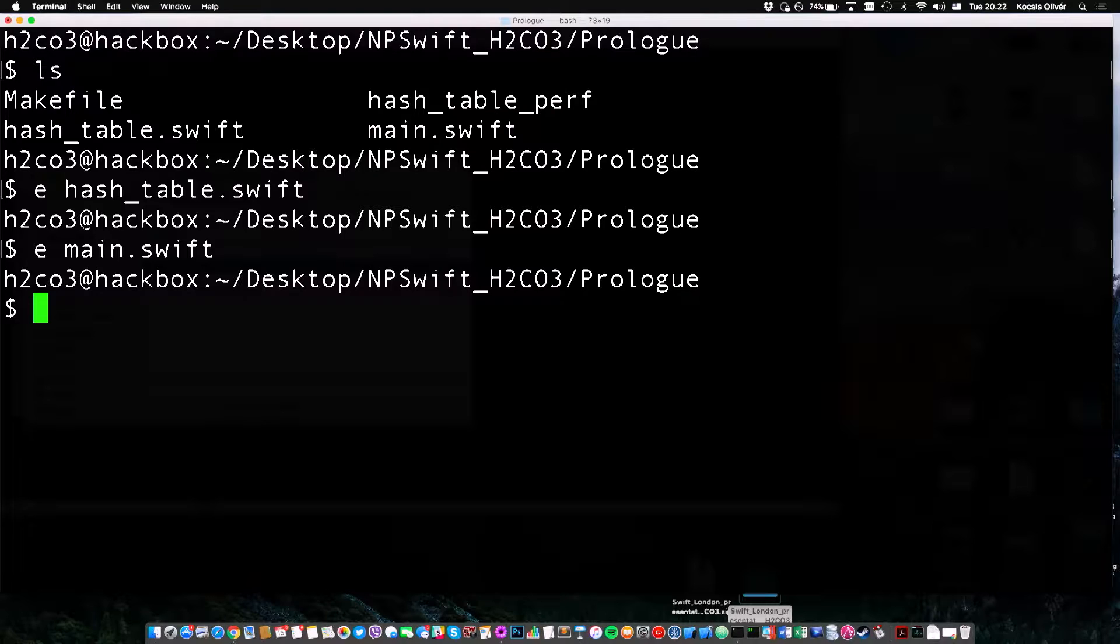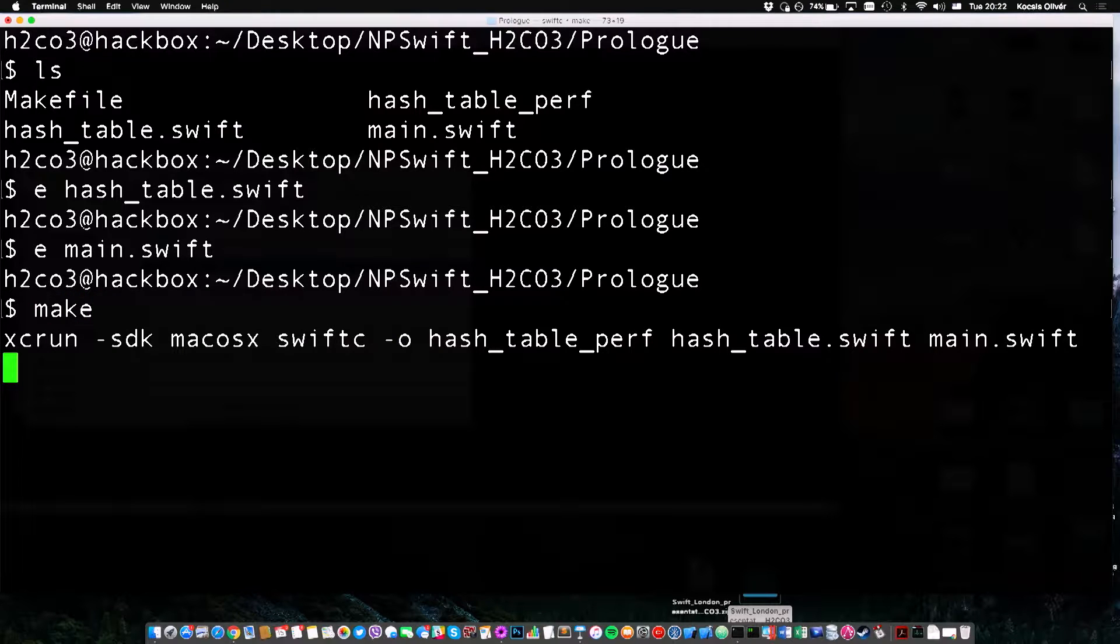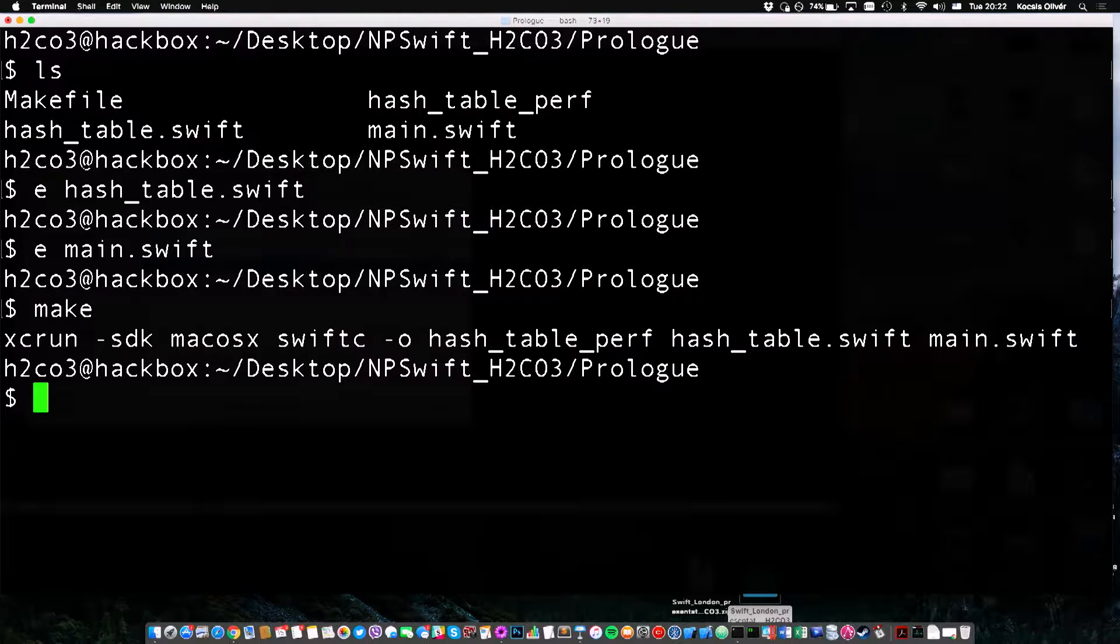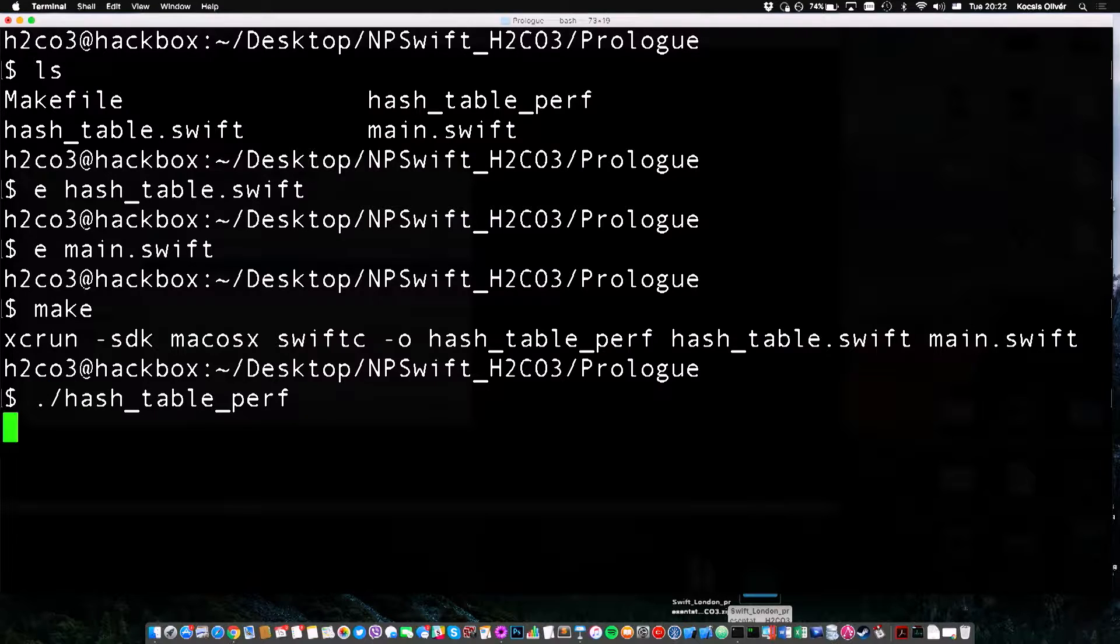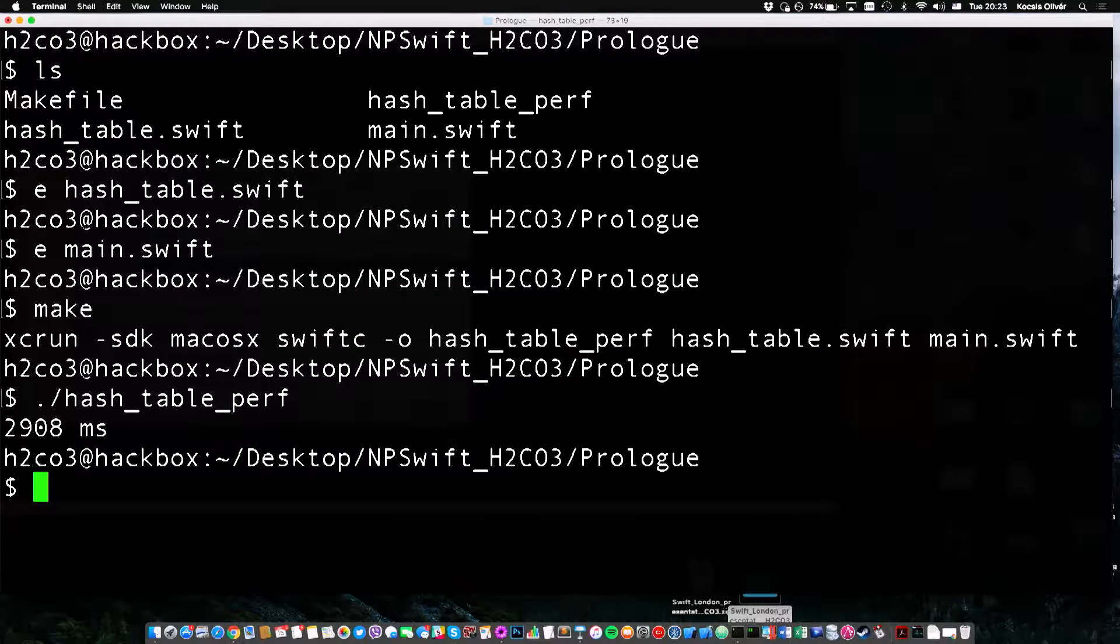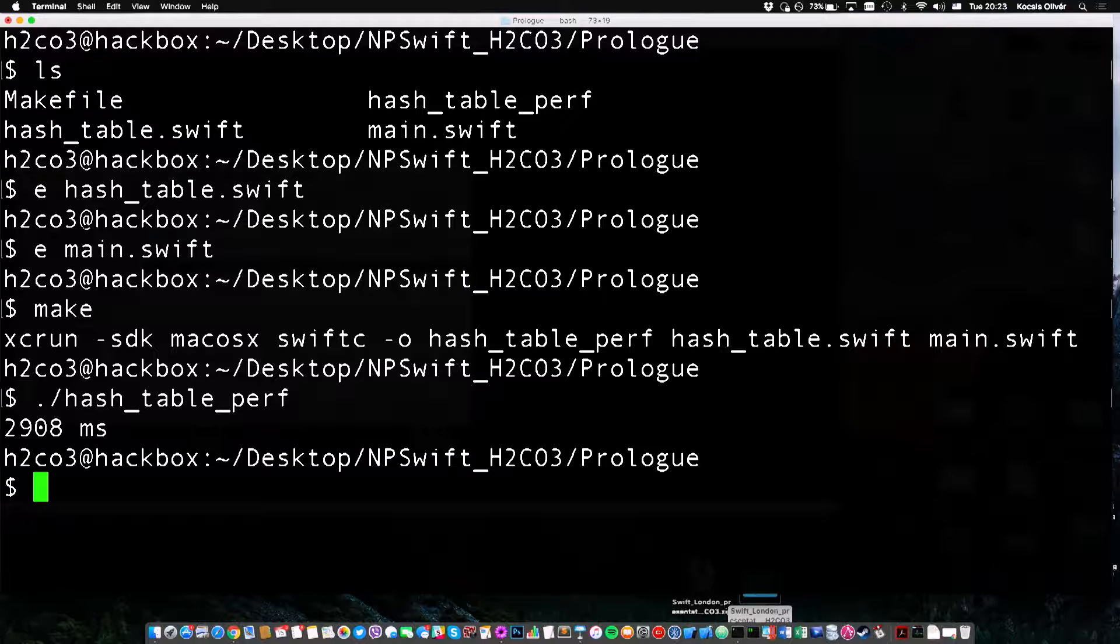And then I have a little driver program, which just tries to insert and then lookup 300,000 integers in a newly instantiated hash table. And it measures the elapsed time using an NS date. So, this is just a dead-naive benchmark as you would expect. So, let's compile this program without optimizations. And we are just running the Swift compiler. And let's measure how fast it runs.